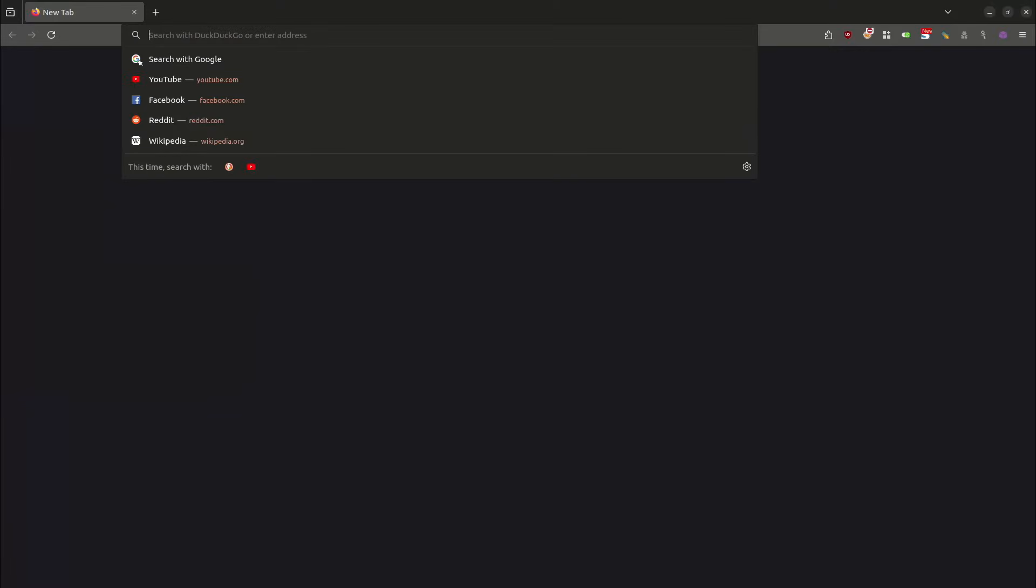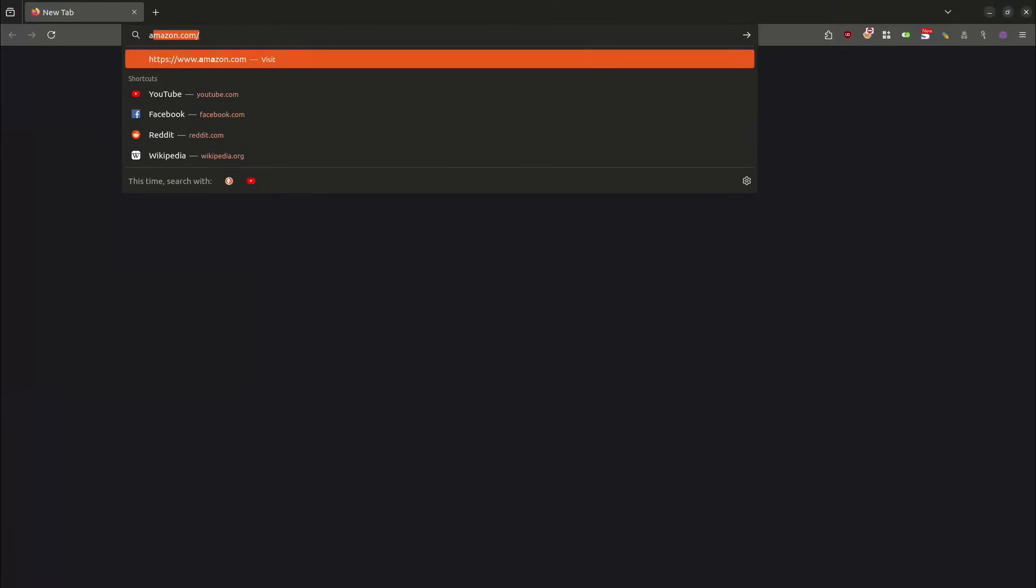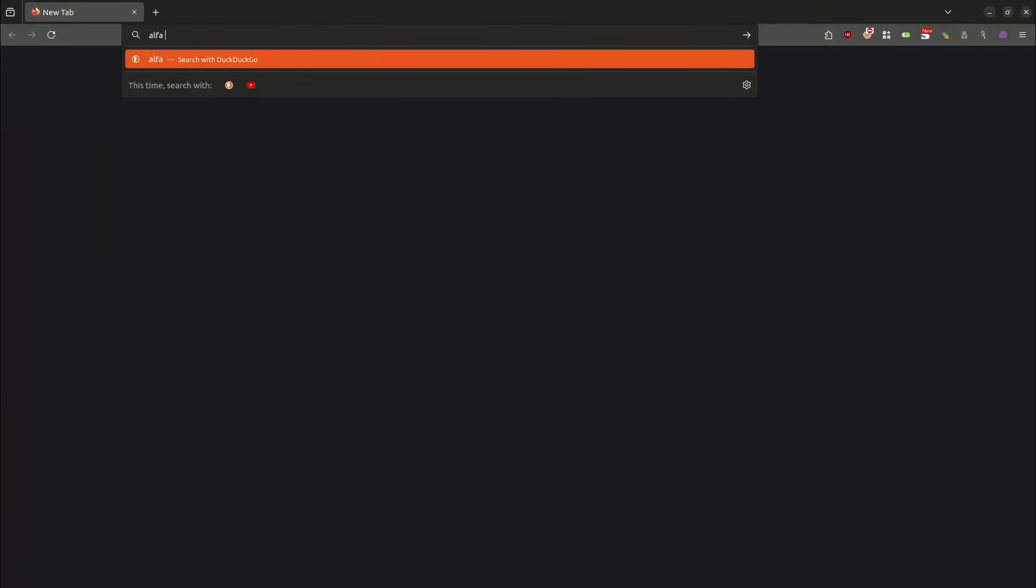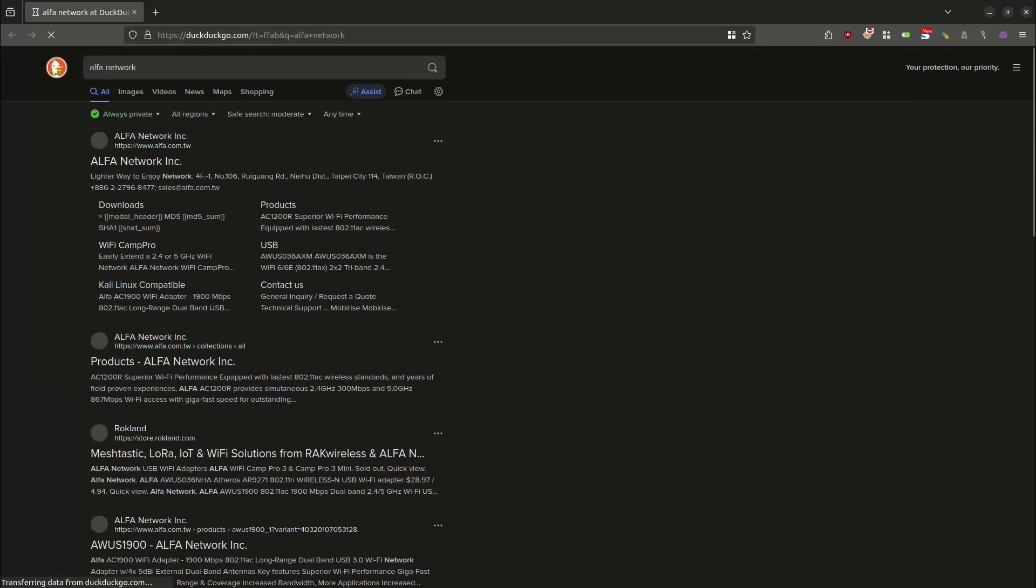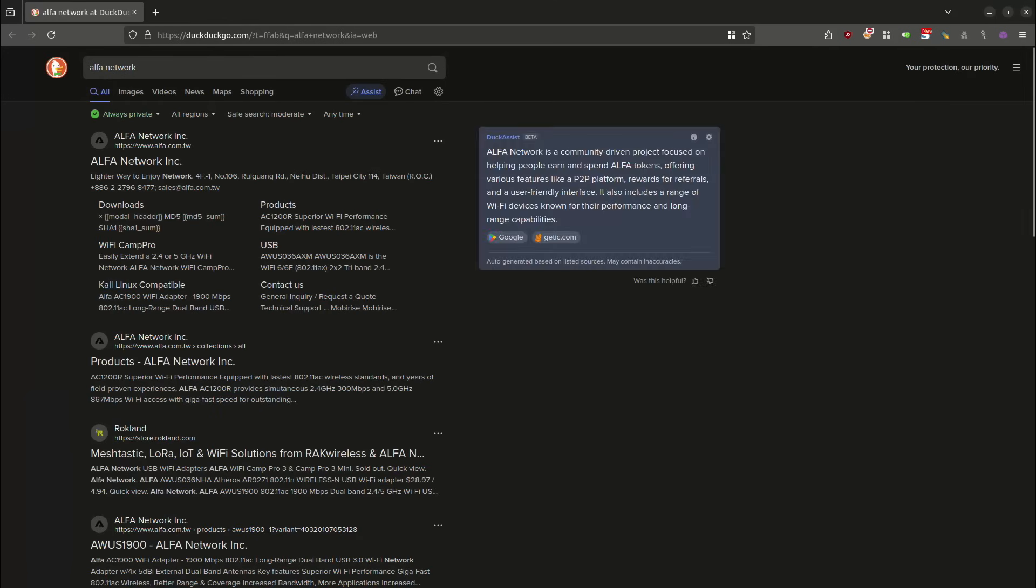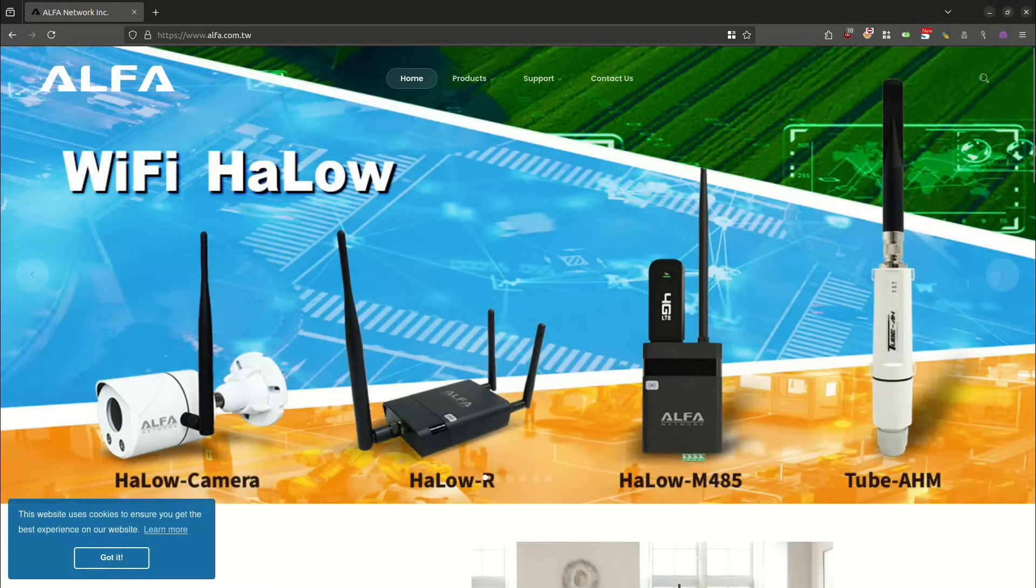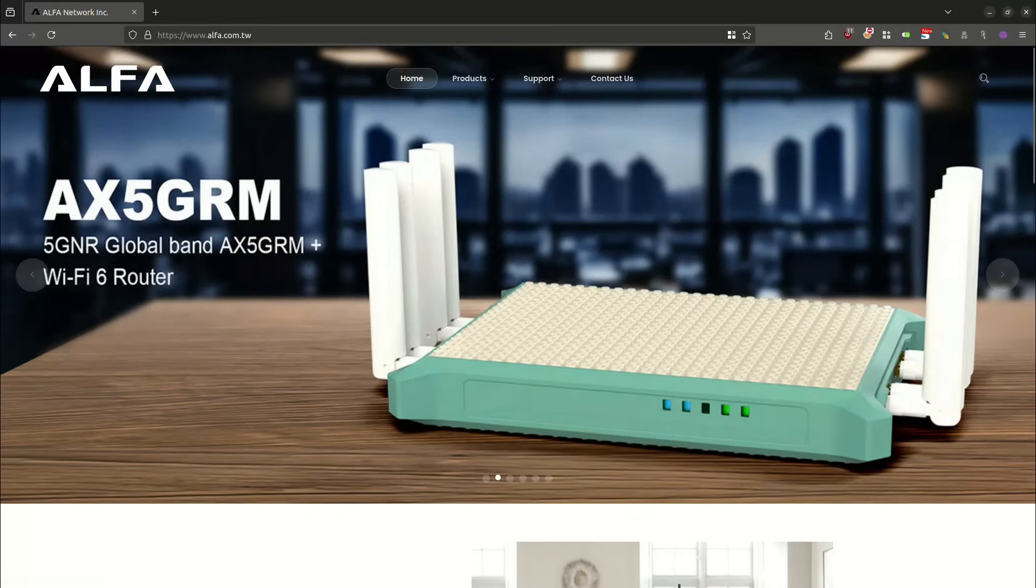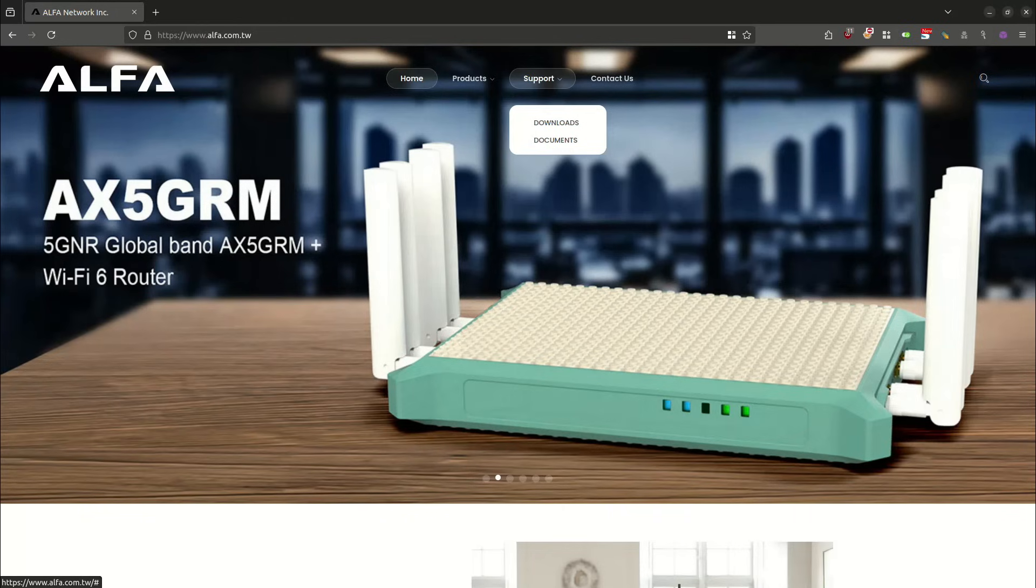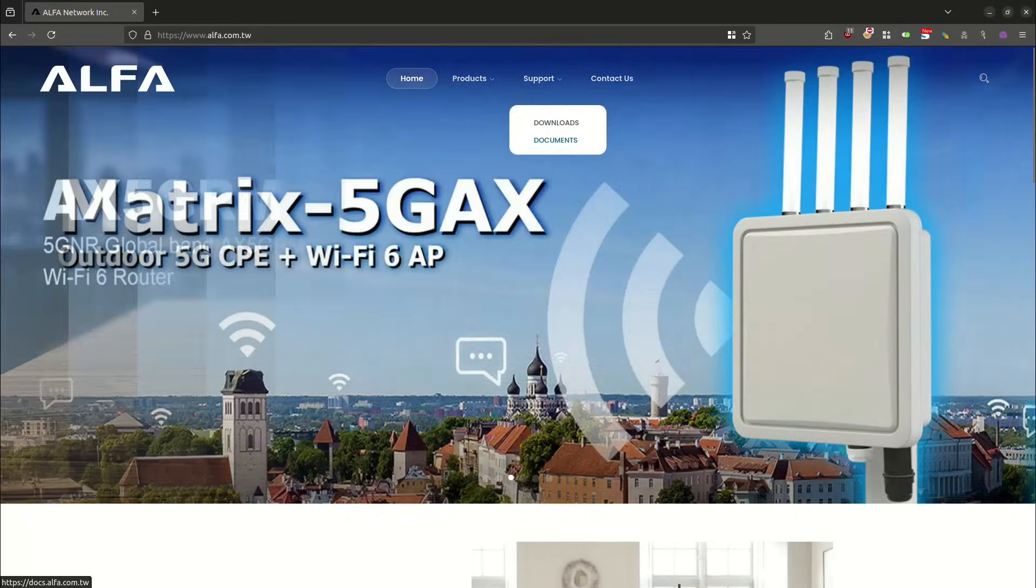We are going to head over to the home page for Alpha Network, and that is going to be located at the URL of alpha.com.tw. If I come up here near the top of the page and hover over supports, we have downloads and documents. I'm going to click on documents.